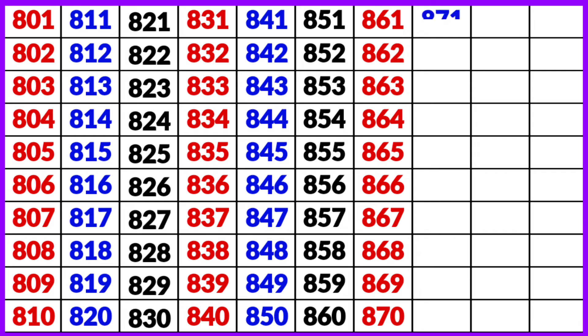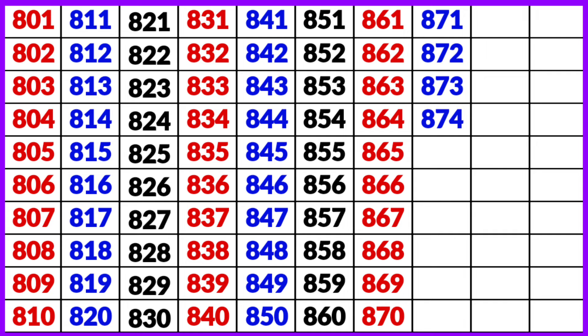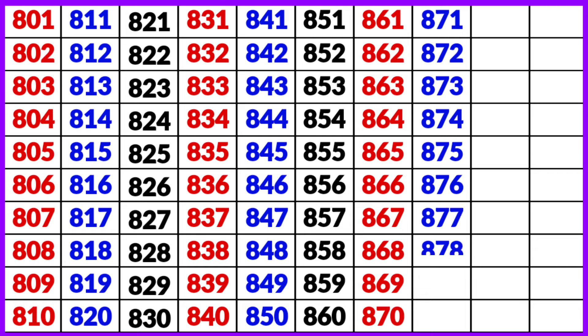871, 872, 873, 874, 875, 876, 877, 878, 879, 880.